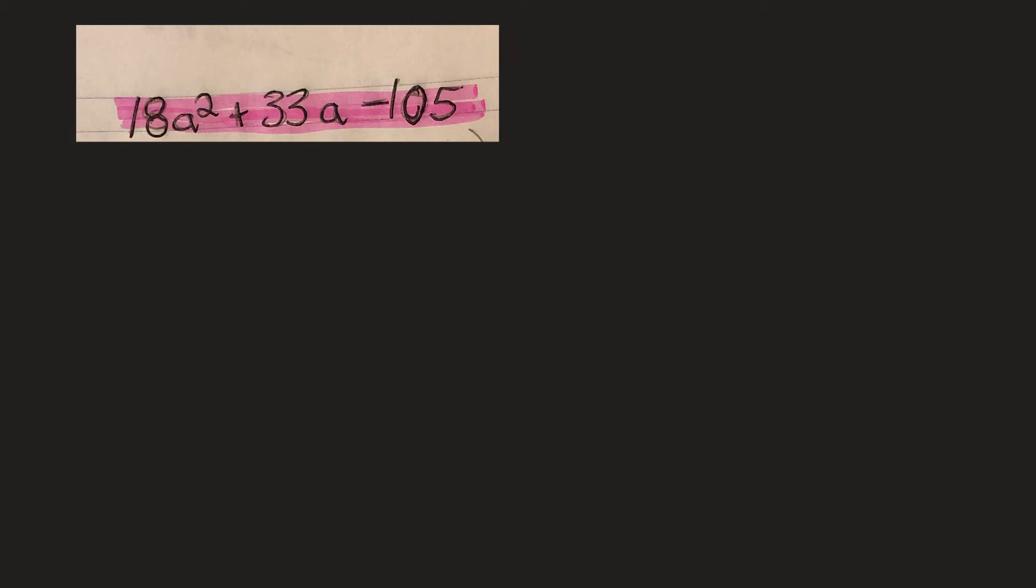All right, here's a good question to factor. Careful when you're factoring this. It's always good to take out a common factor first.